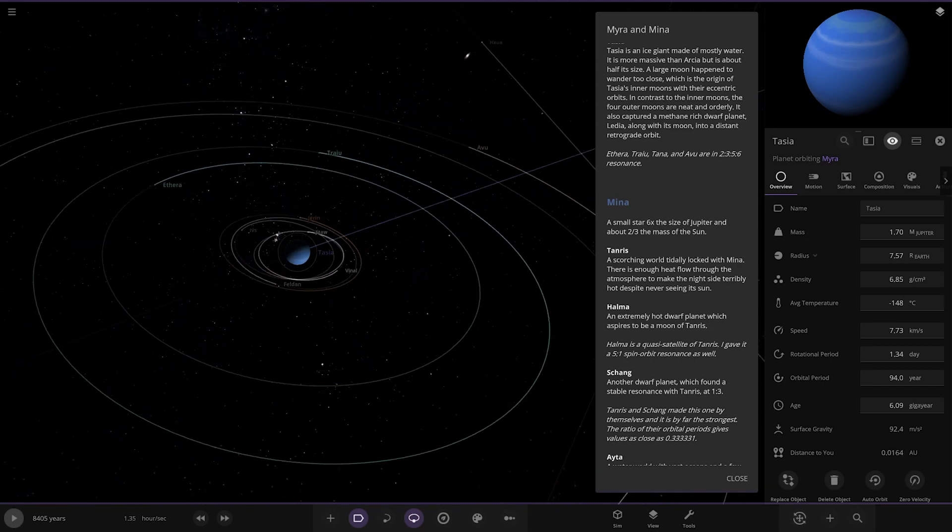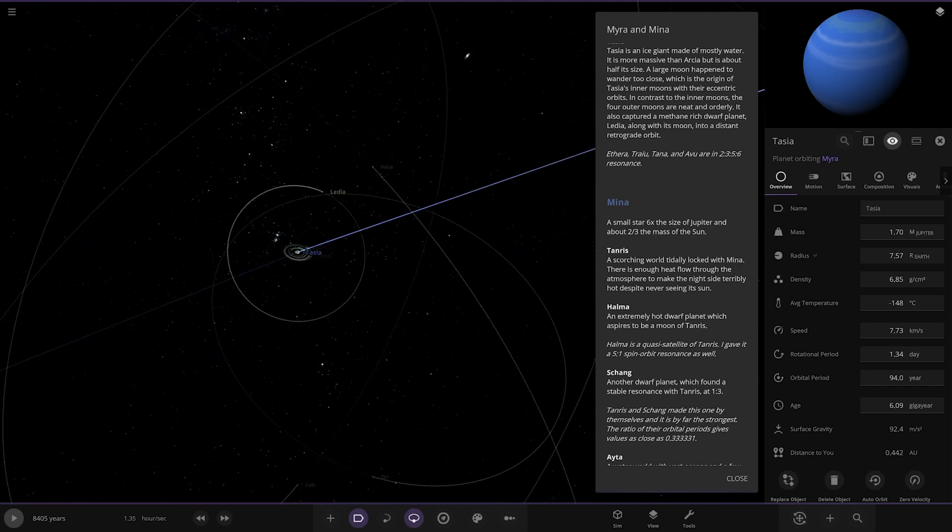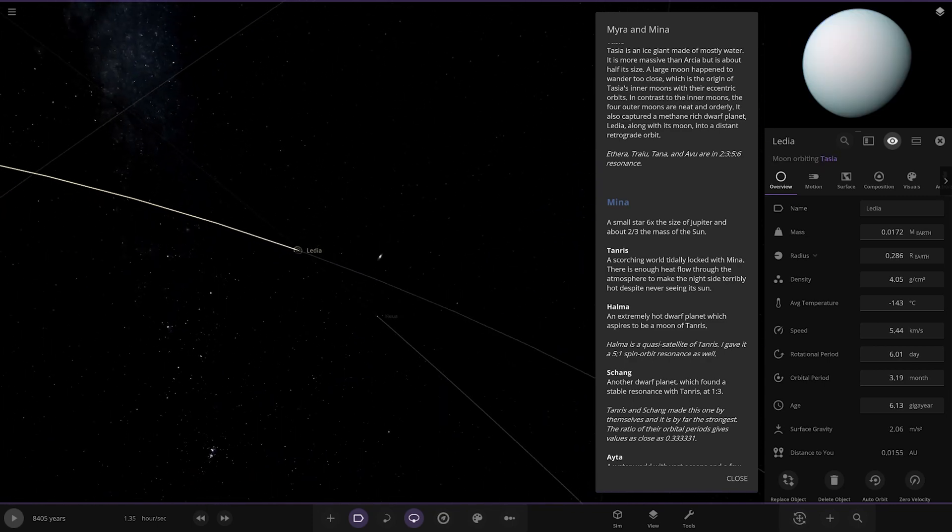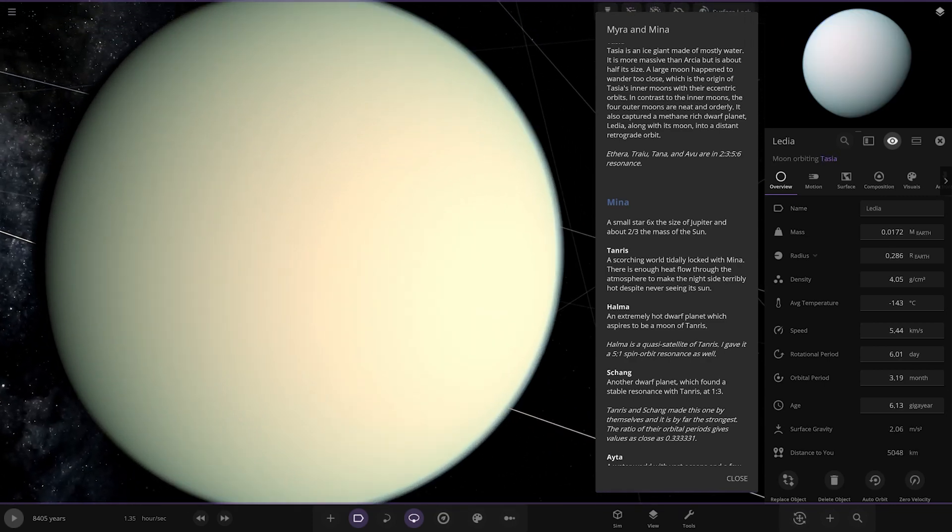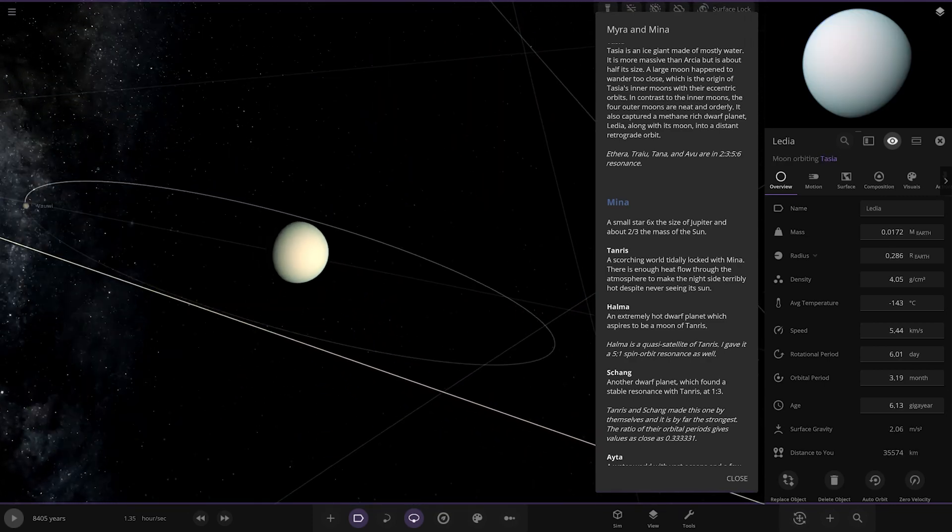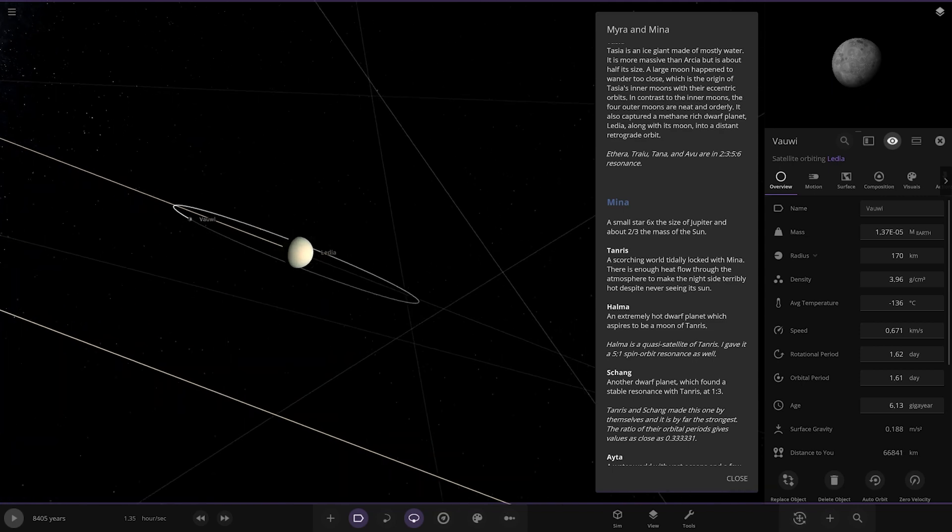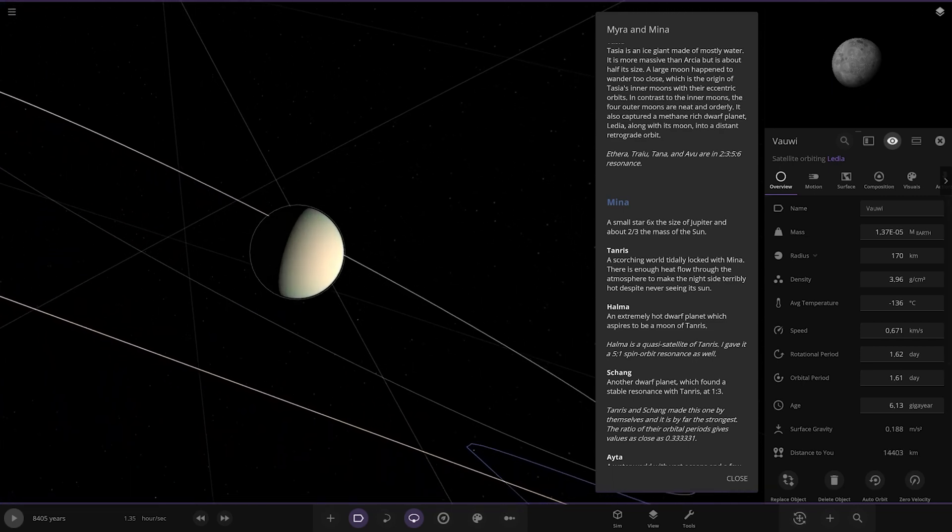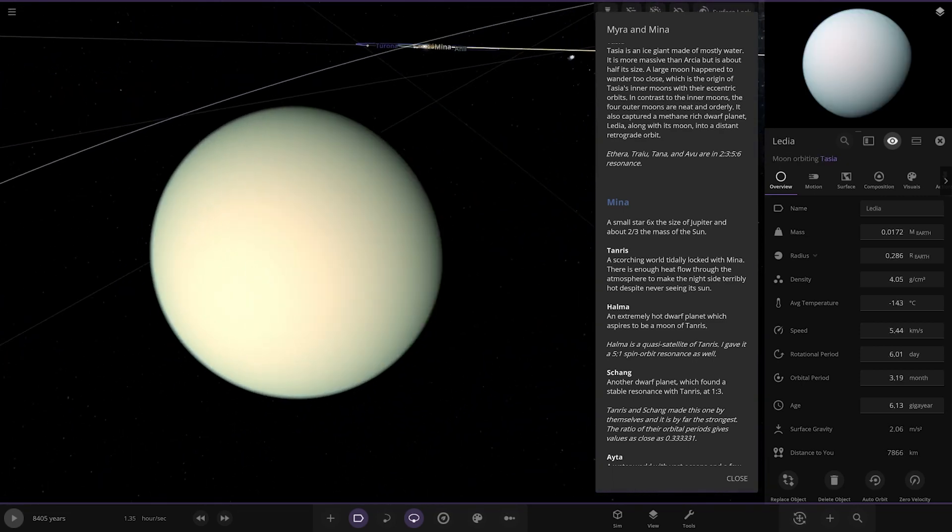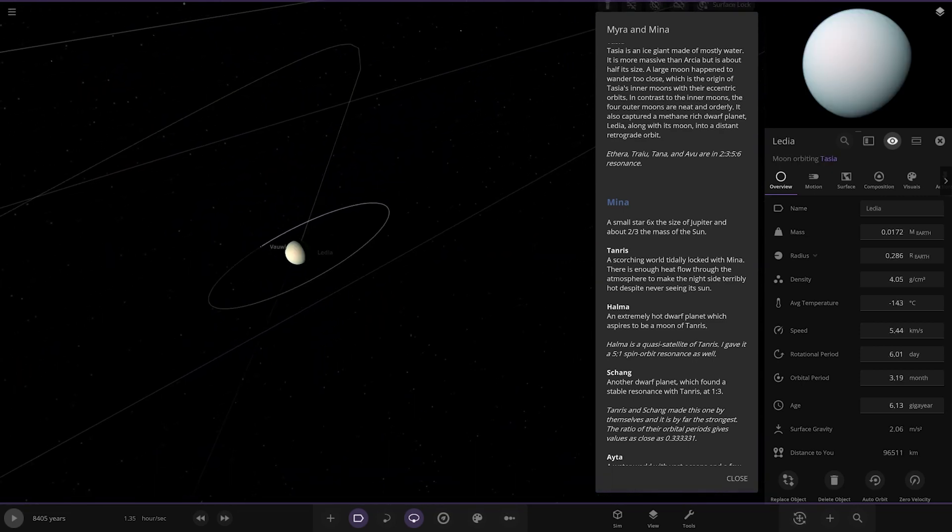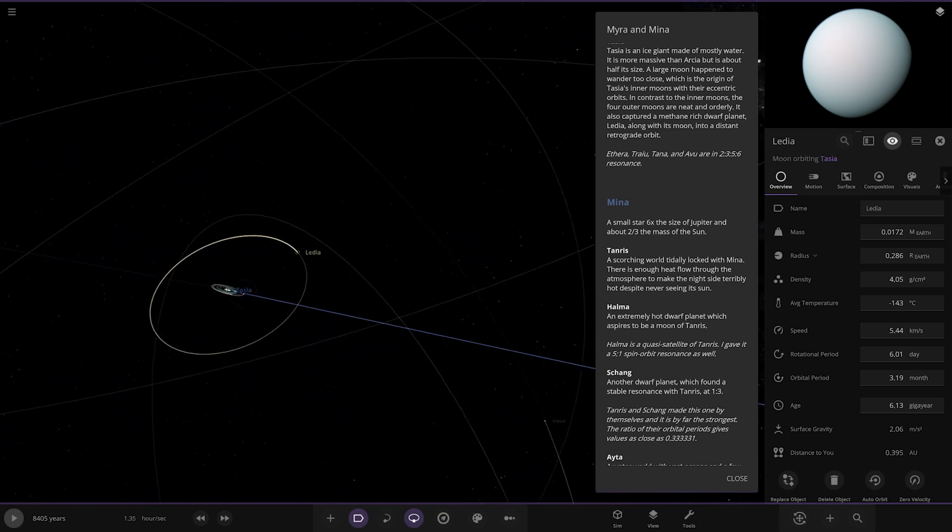It also captured methane-rich dwarf planet Lydia along with its moon into a distant retrograde orbit. There it is - a captured world now a moon, and the moon has its own moon. Very nice.